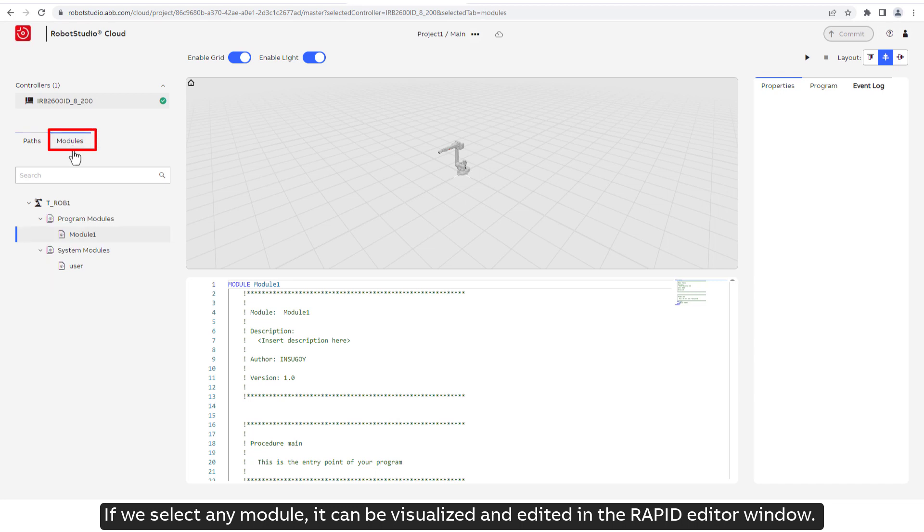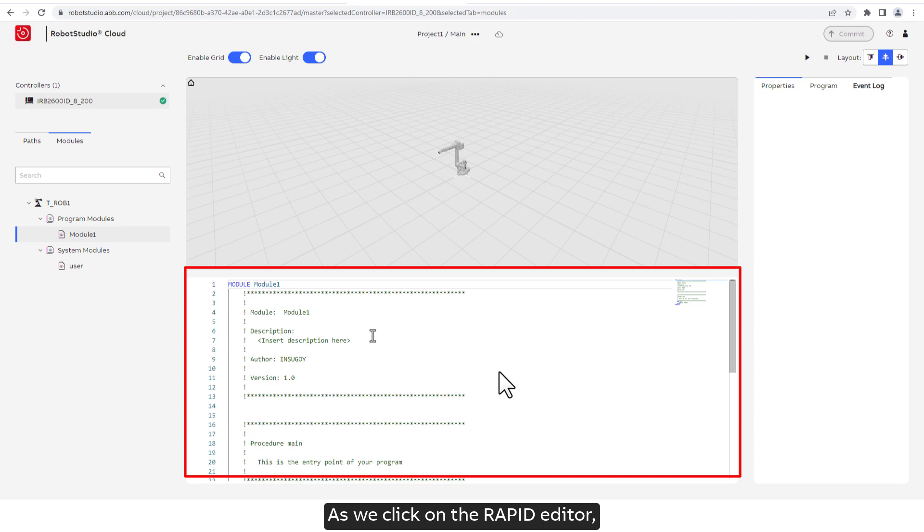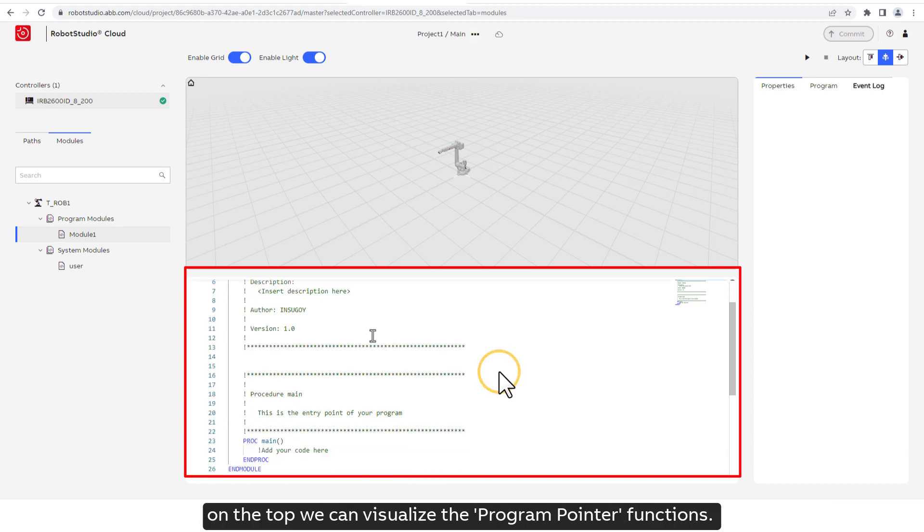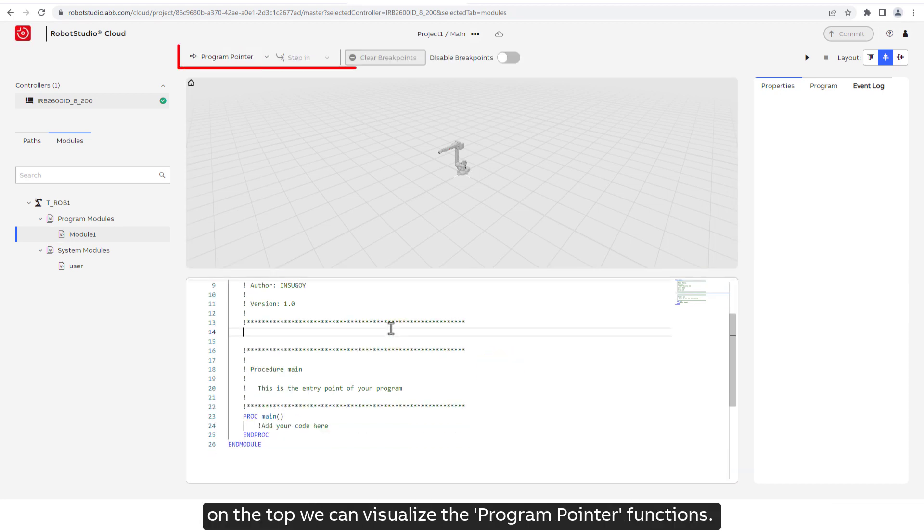If we select any module, it can be visualized and edited in the Rapid Editor window. As we click on the Rapid Editor, on the top we can visualize the program pointer functions.